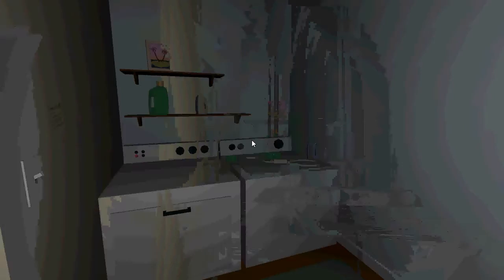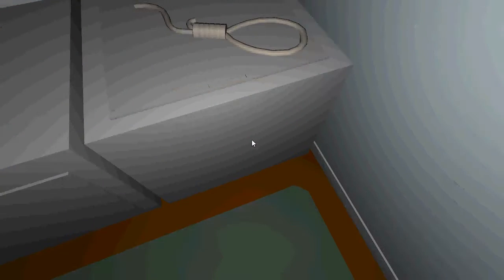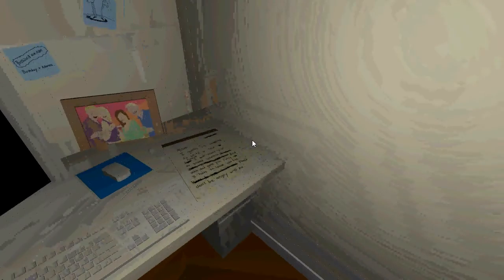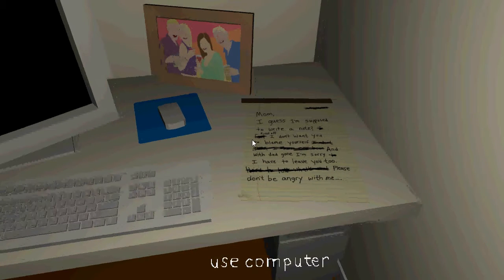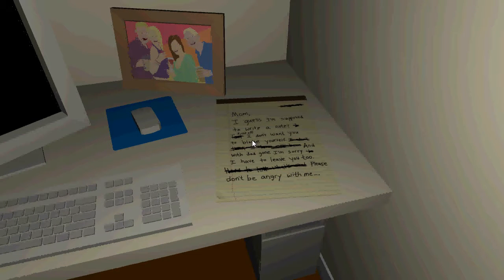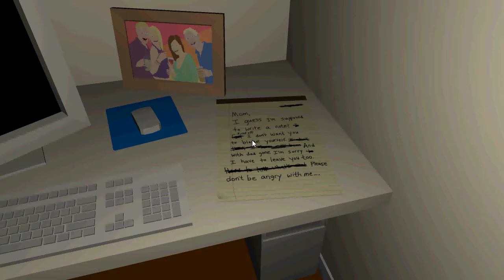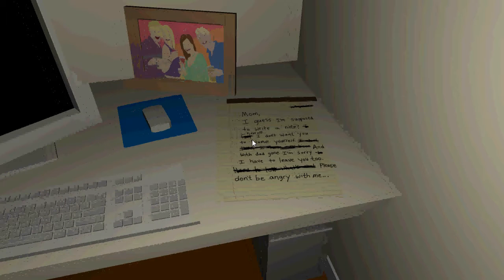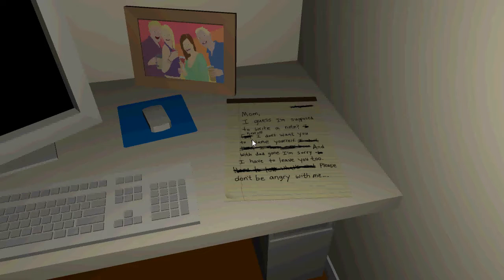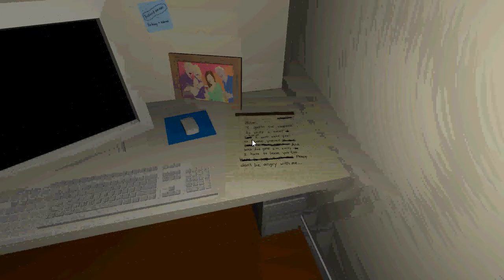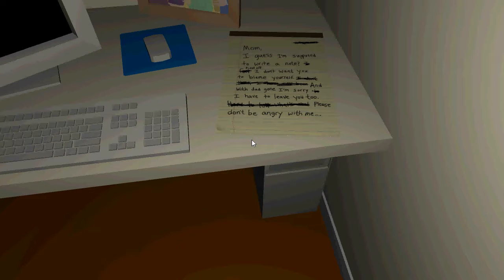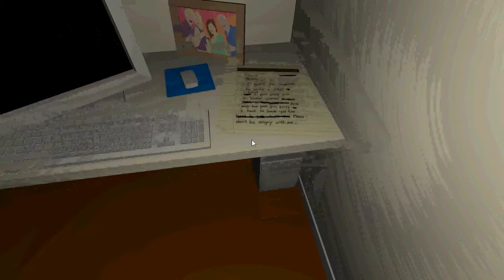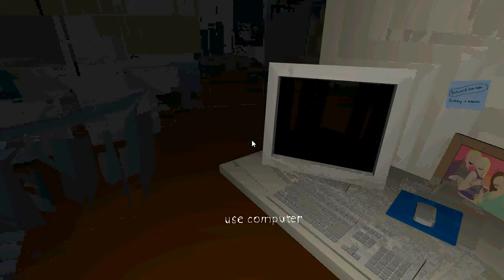Okay so I still have to chat. I know there was another door in here. Wait what? Oh, I know exactly what I'm gonna have to do. This is not gonna be fun. I guess I'm supposed to write a note. First off, I don't want you to blame yourself. I don't think I blank Ben, and with Dad gone I'm sorry I have to leave you too. It's hard to tell what's something. Please don't be angry with me.